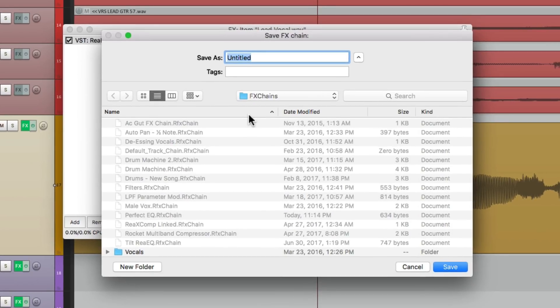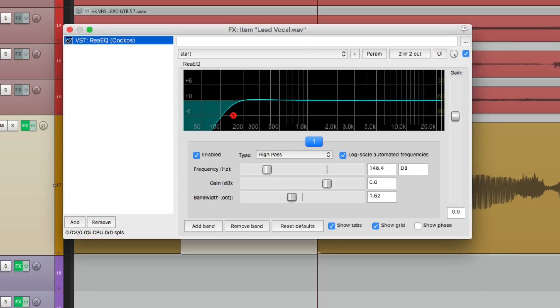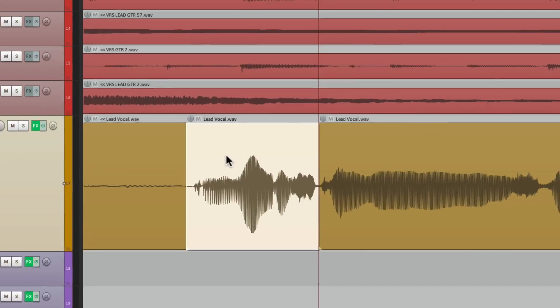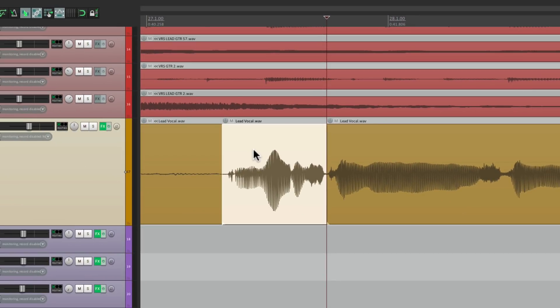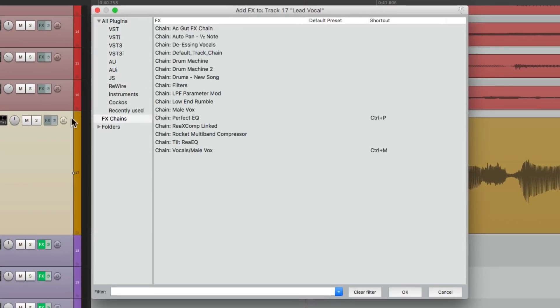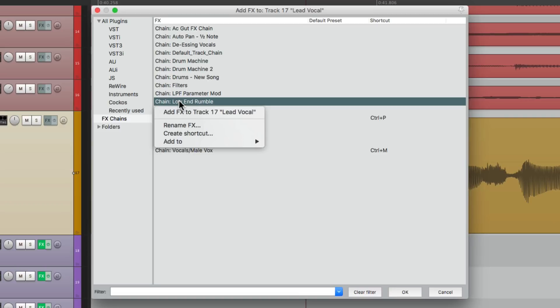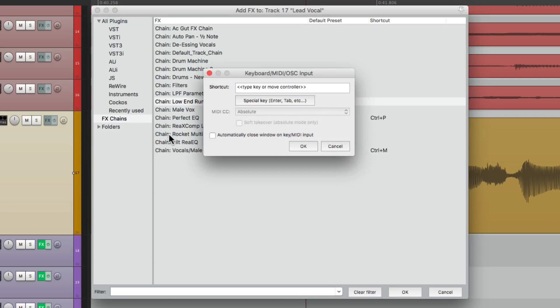Then I can save this as an effects chain. I'll name it low end rumble. And again, let's remove it. If I want to put it on this piece, go over here,